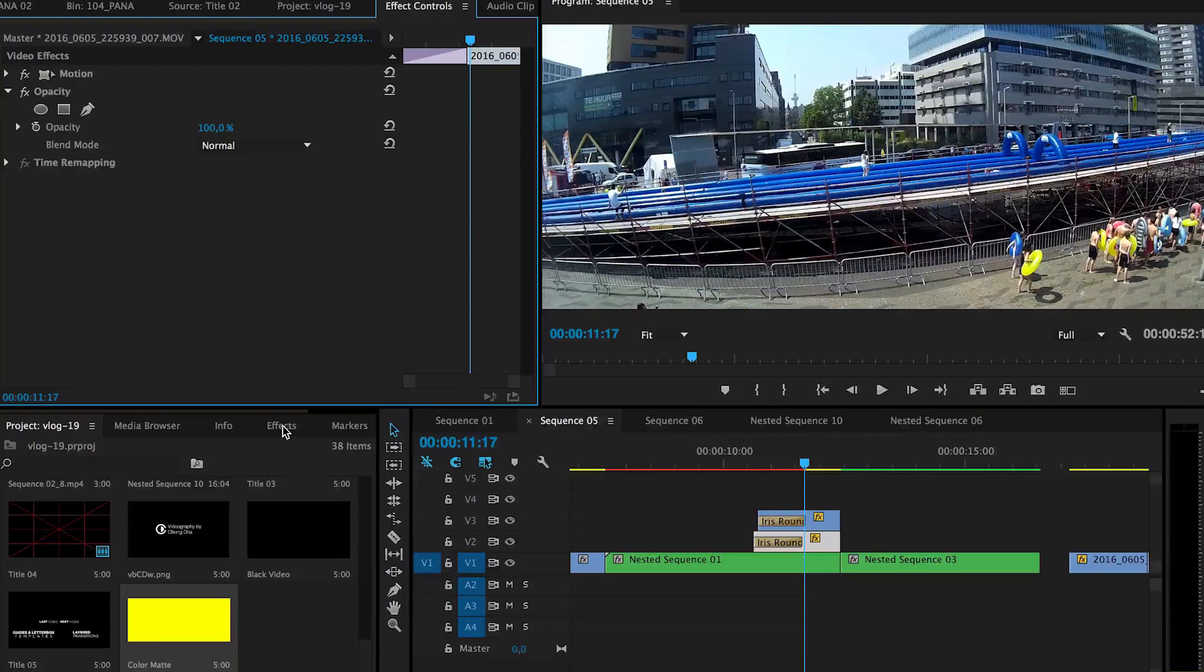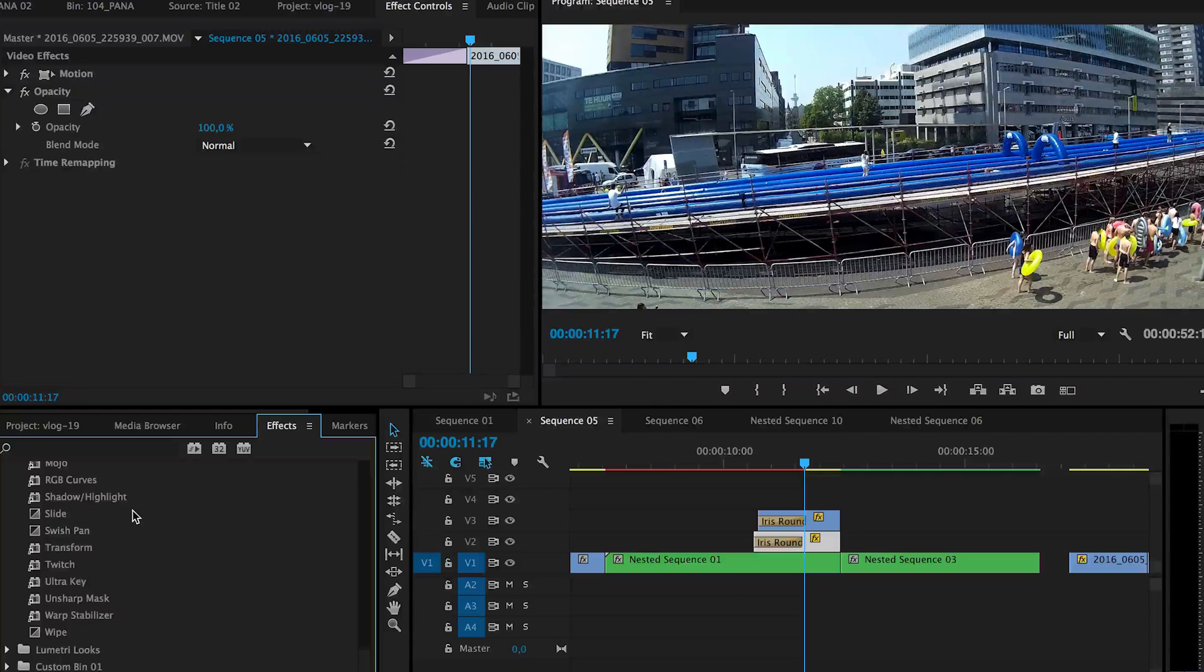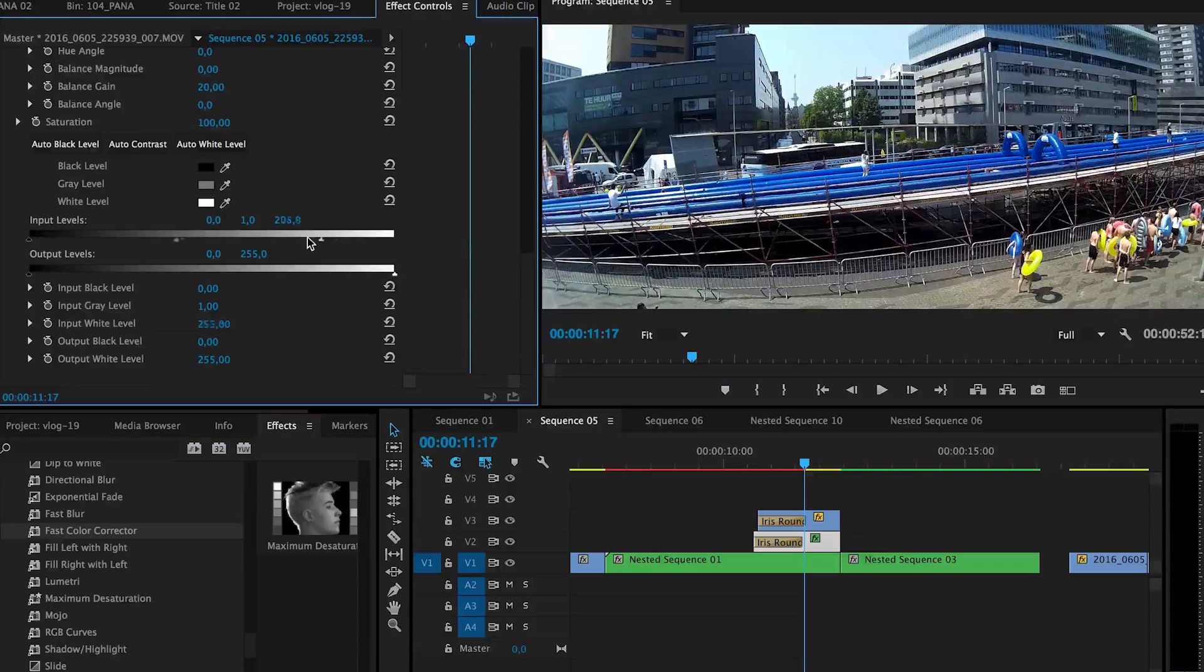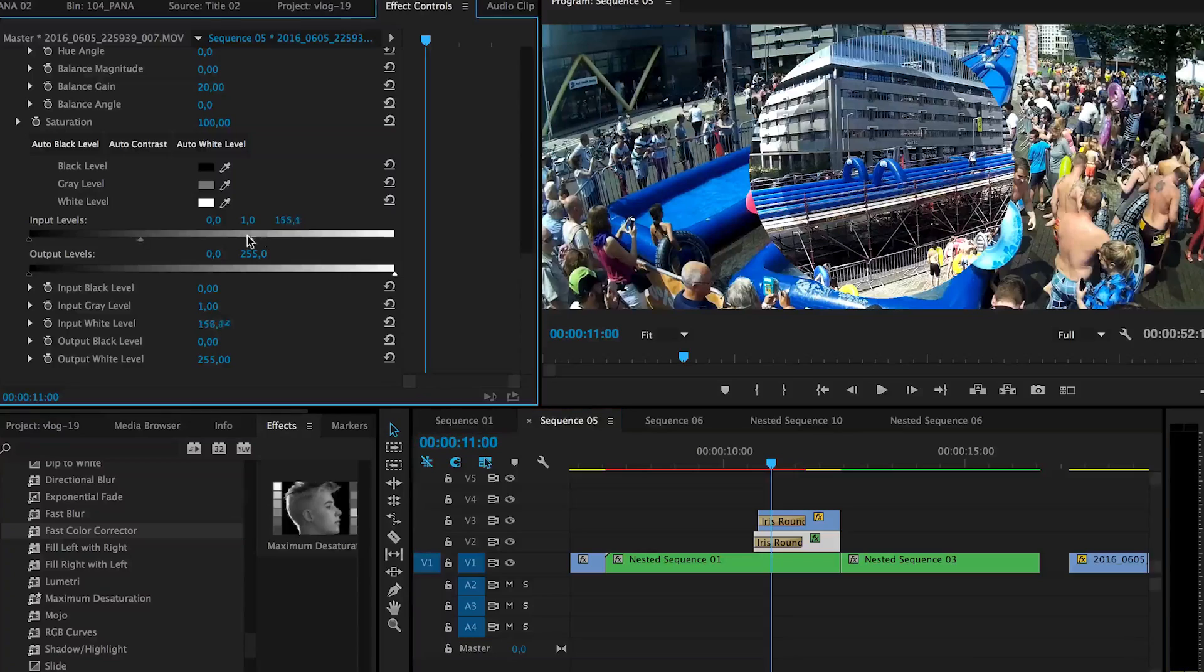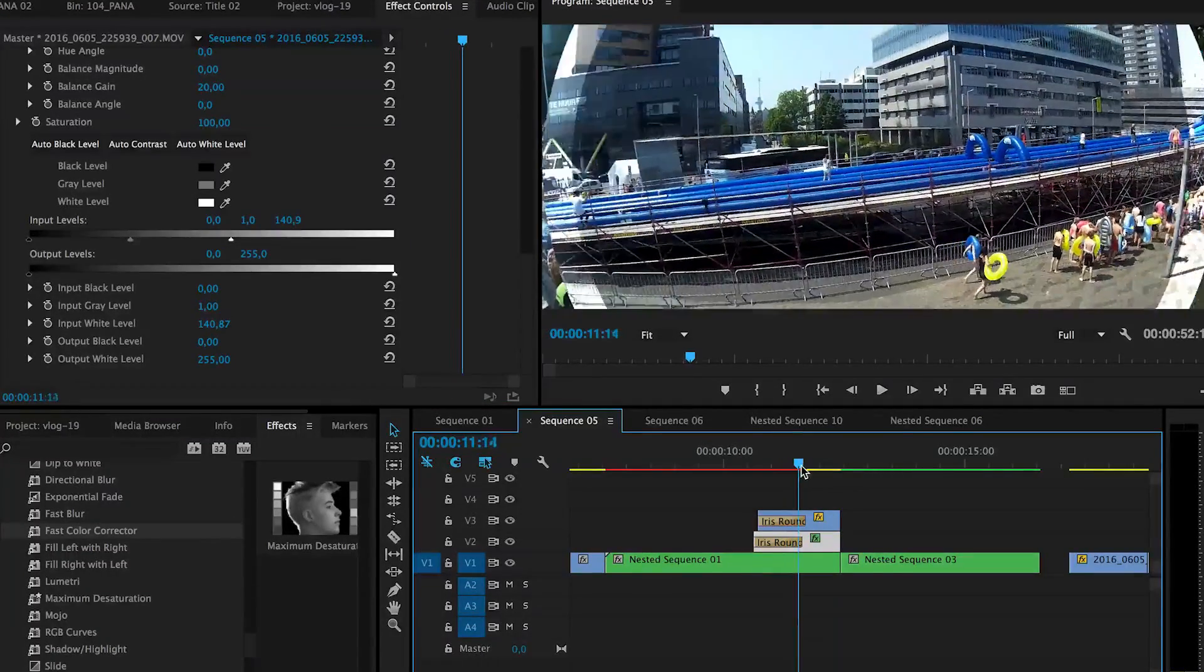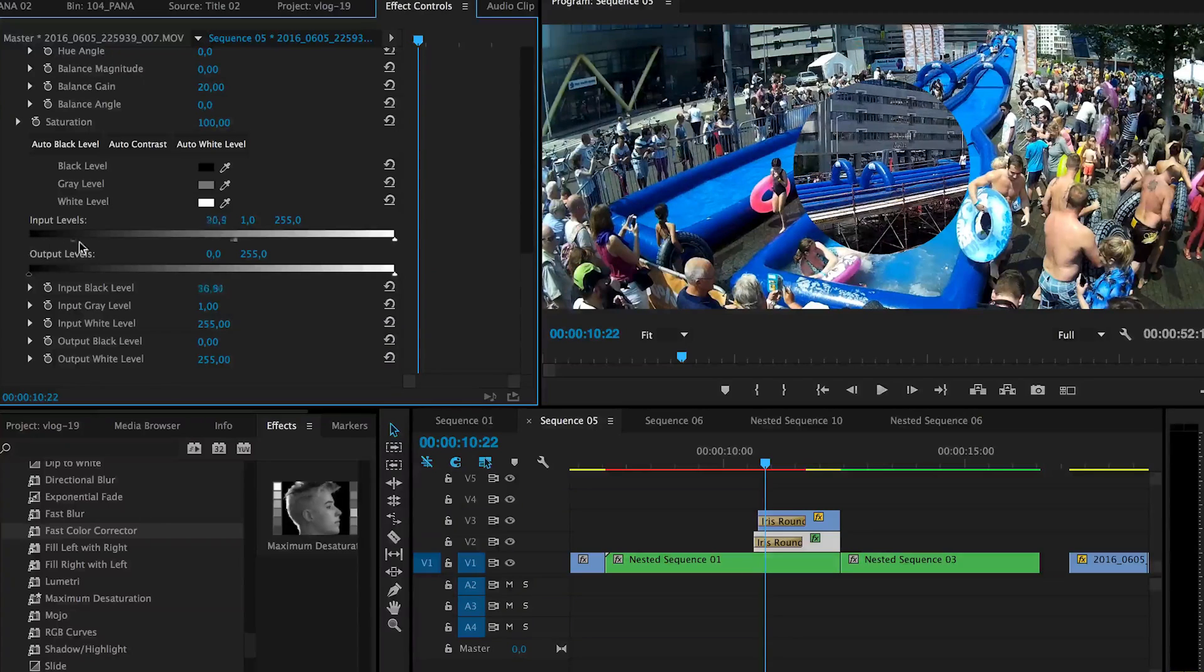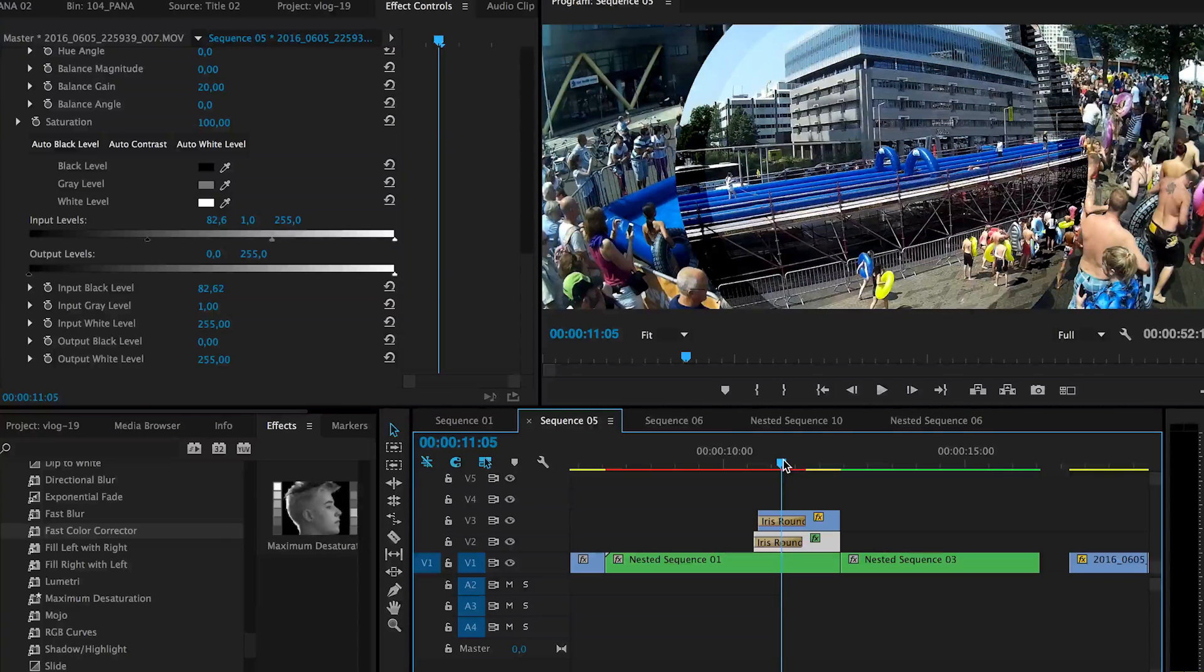Also instead of changing the opacity you can also play with your color correction tools, make it brighter so that the ring, the first ring is actually brighter. Or you can go the other way making it actually darker. Just depending on the style that you actually like.